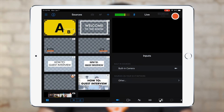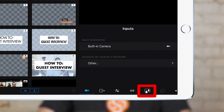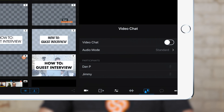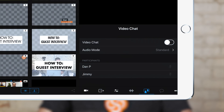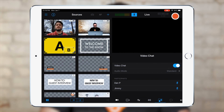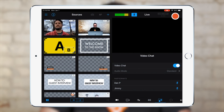Using the Switcher iOS application, open the video chat tab. Whenever this tab is open, Switcher will join and connect to your dashboard's video chat room to pull down a list of participants who have joined the room. To bring all participants into Switcher, just toggle the video chat option to on. Now you can see the video from you and your guests as camera sources in Switcher.